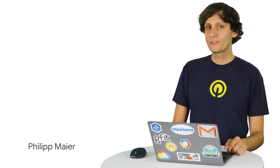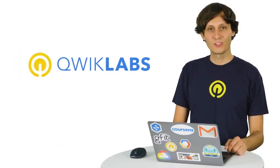Hello and welcome. I'm Philip Meyer, a course developer with Google Cloud Platform, and this is a brief tutorial on using QuickLabs in this course.